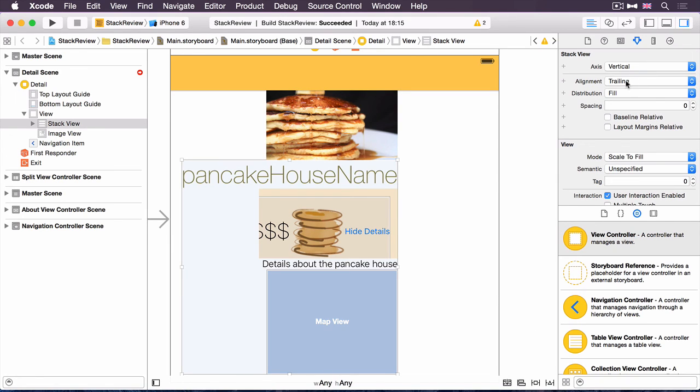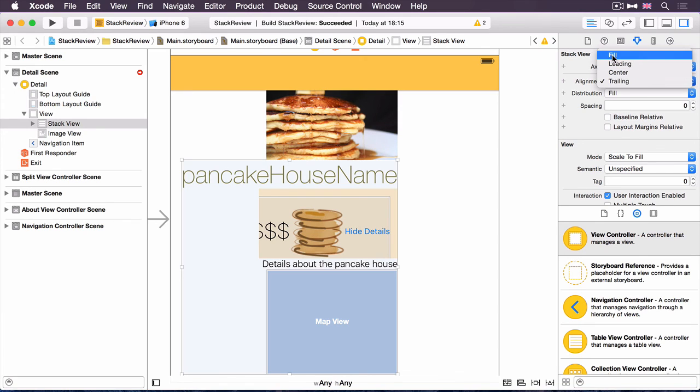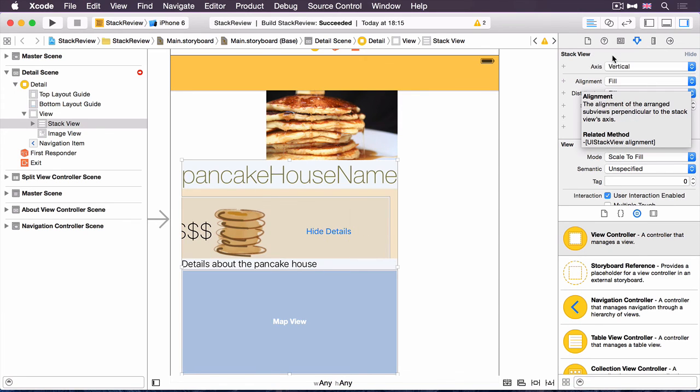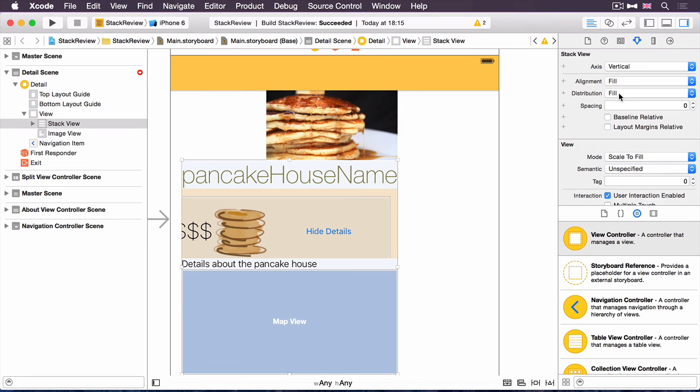However, it's got the alignment wrong. It's set it as trailing, so I want to change that to fill, actually. I want it to make sure that it stretches all of those subviews to match the entire width of the stack view. Distribution will leave as fill for now.